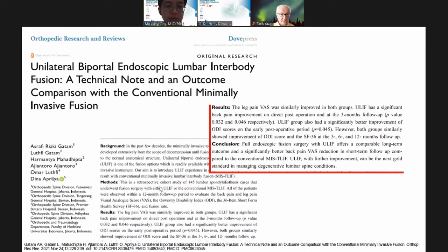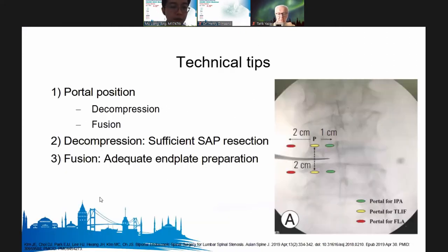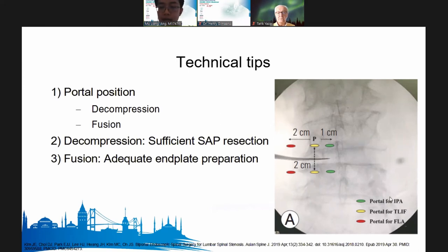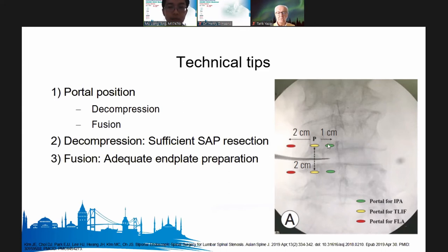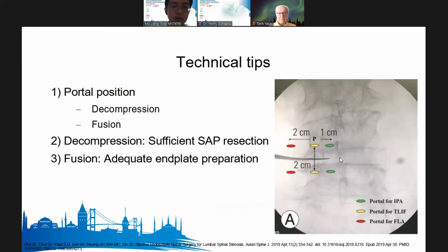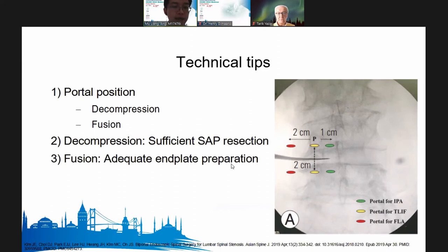In terms of technical tips: portal positions are important. For interlaminar decompression, portals were fairly medial to the pedicle, between the pedicle and the midline spinous processes. For fusion surgeries at the pedicle level or transforaminal surgeries, they were cited further away. The principle of decompression: ensure sufficient resection for fusion and adequate endplate preparation.